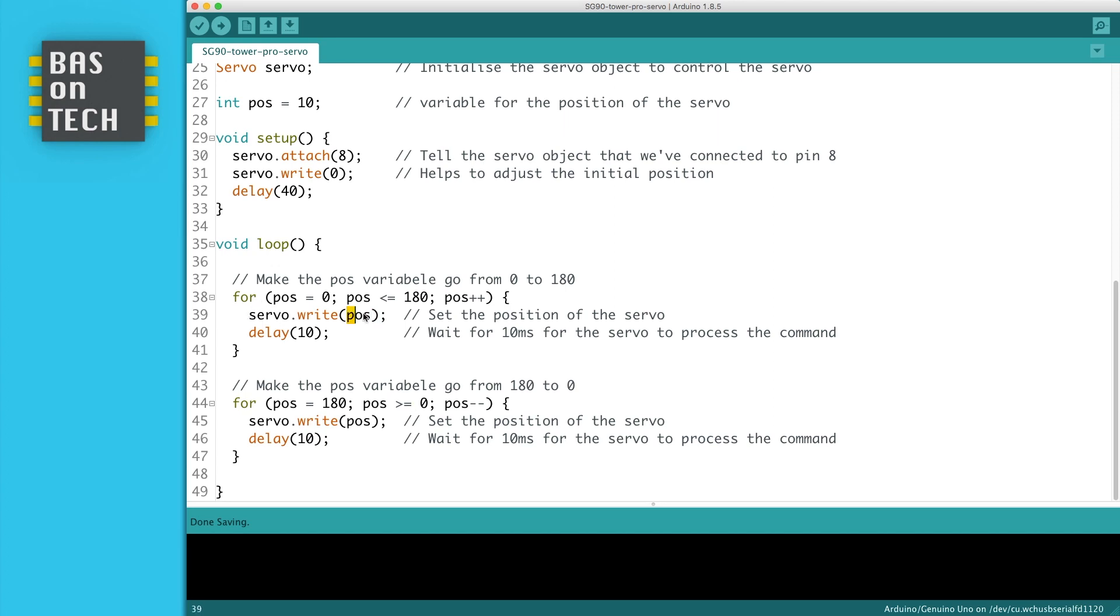We write the position of the for loop, so here the position of the variable, the value we write it to the servo, so it will move, and we give it 10 milliseconds to process the command and move over to that position.